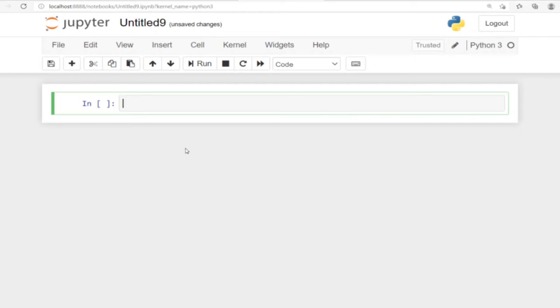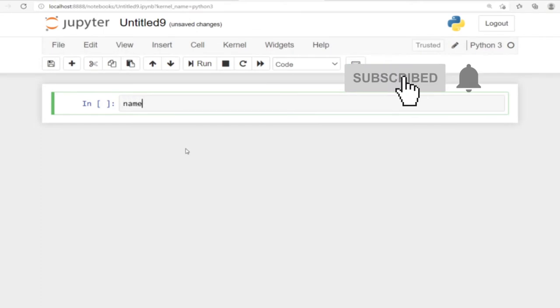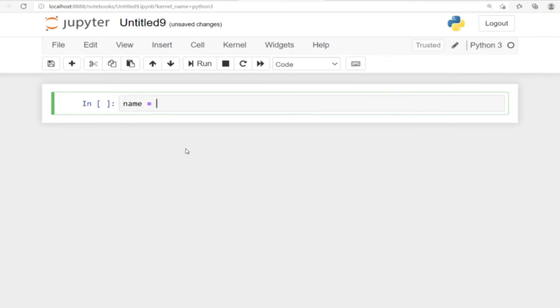So without much ado, let's jump straight into action. We are going to create a variable, and this variable will store whatever input the user will type. Let's say we want to get the user's name, so we can create a variable to store that name. Name is equal to input, so we are using the input keyword to accept input from the user.